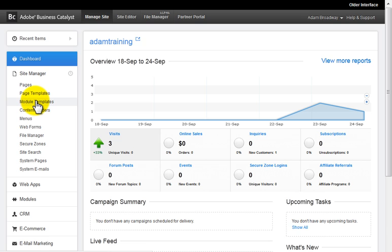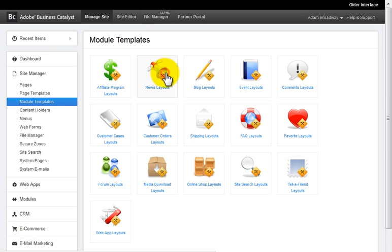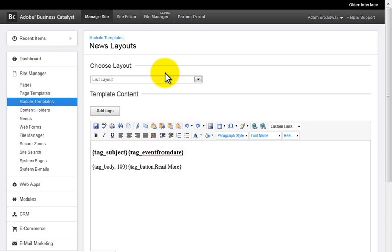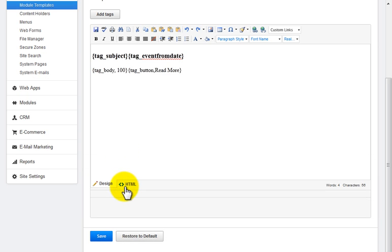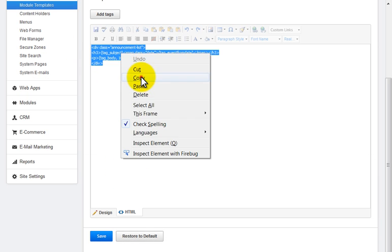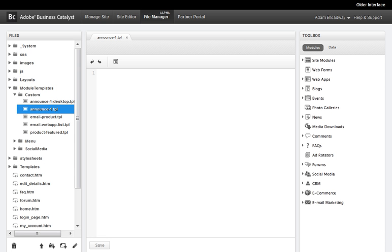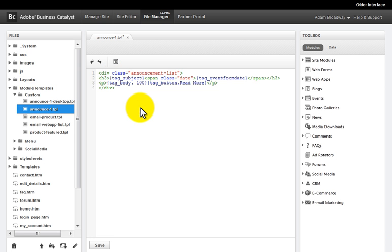To fast track the creation of a new template, you might like to grab an existing default template content and then tweak it. So let's grab the default news list template from Site Manager > Module Templates, selecting the module, the template and copying the HTML content. Now let's head back to the new file manager and paste our HTML into the new .tpl file that we just created and adjust it as needed.